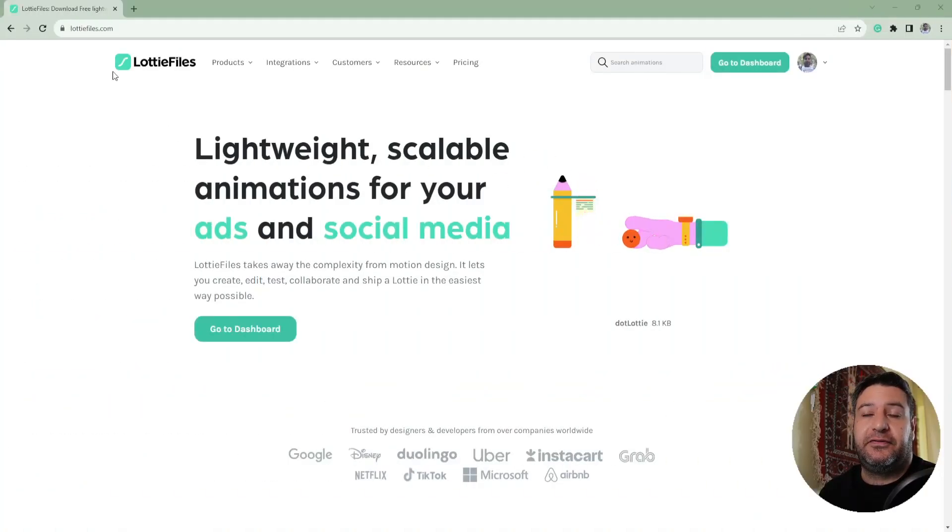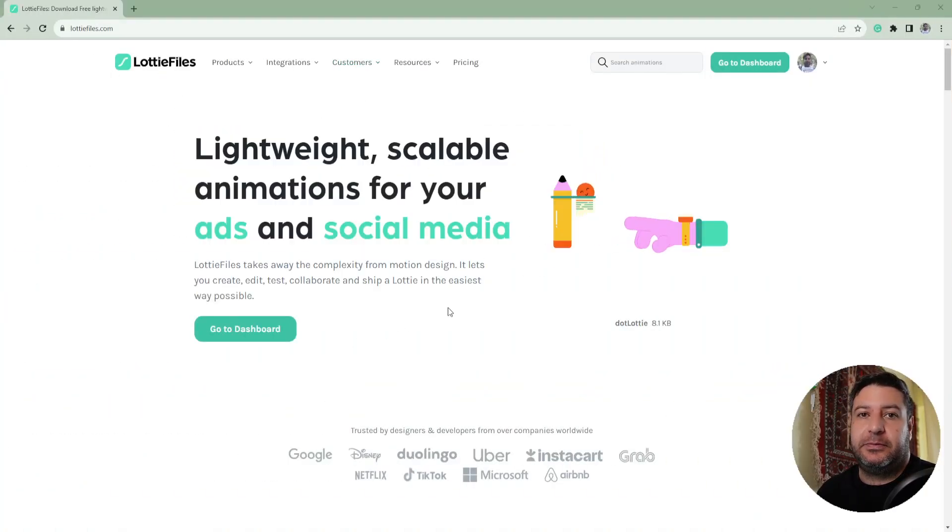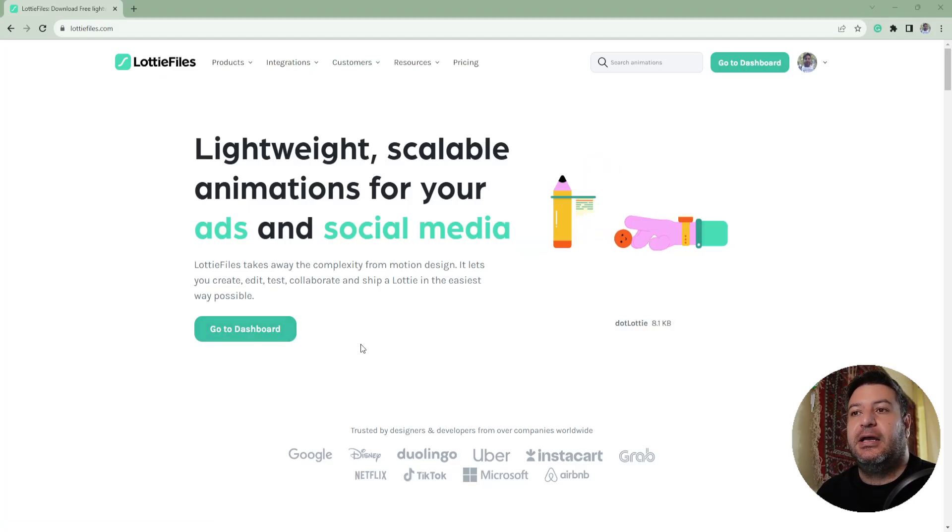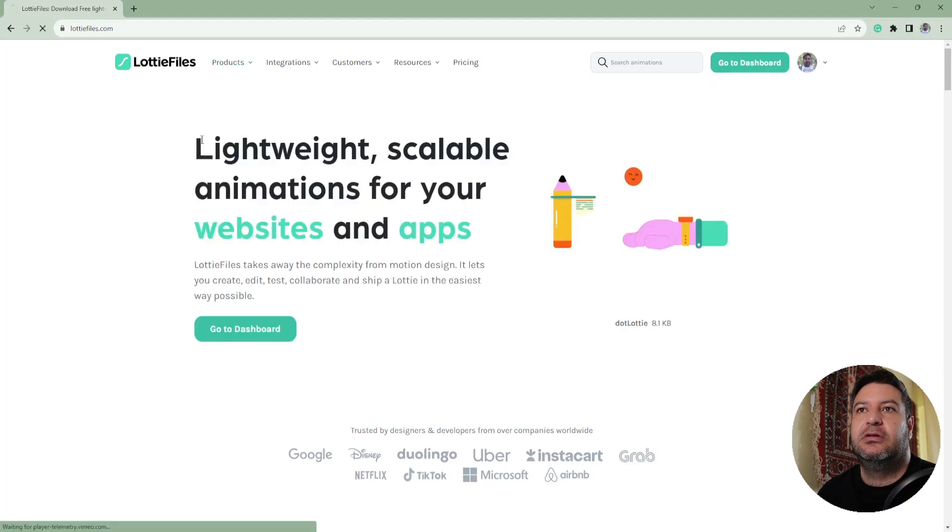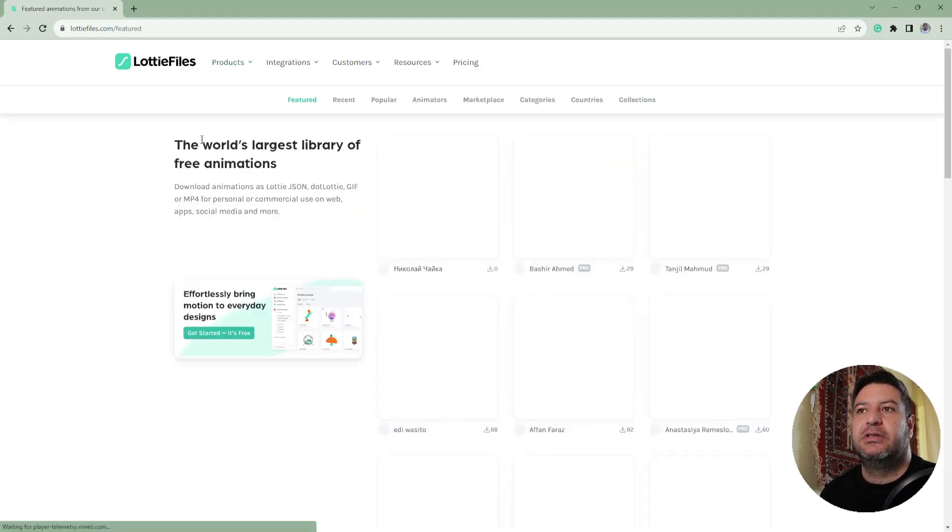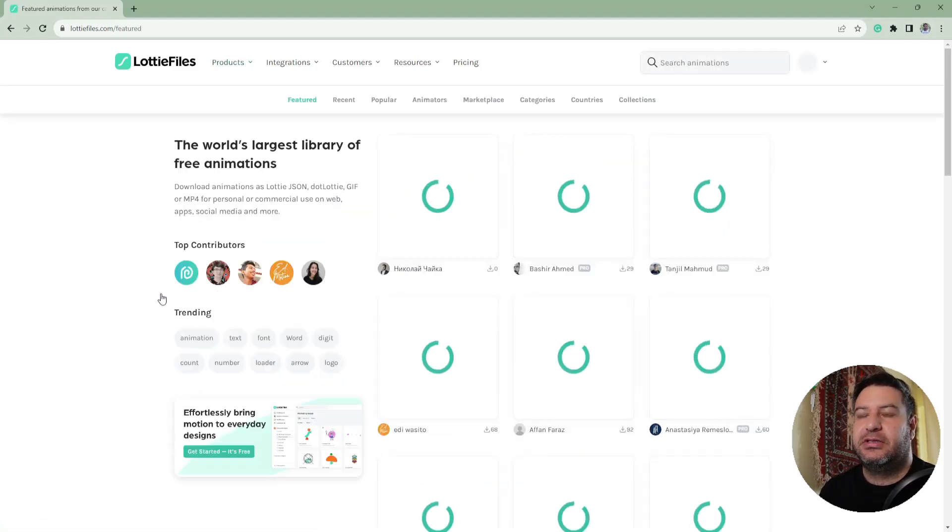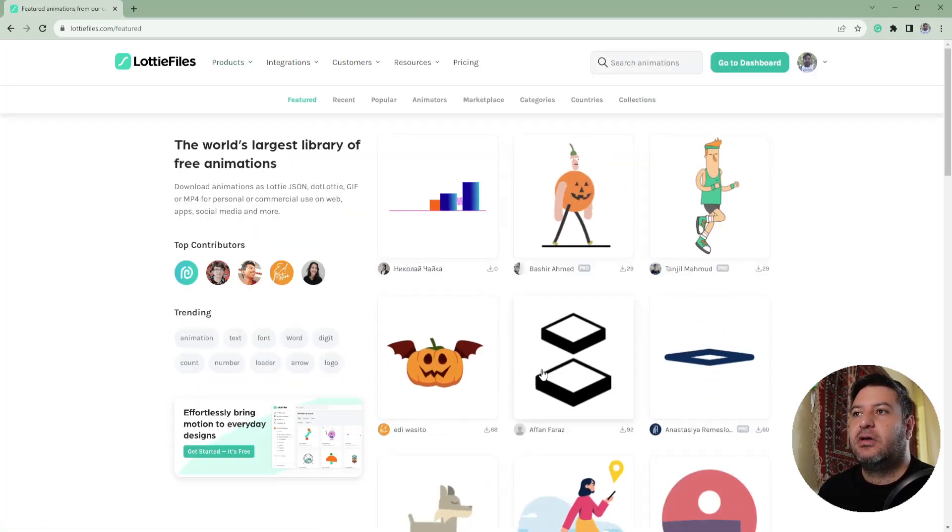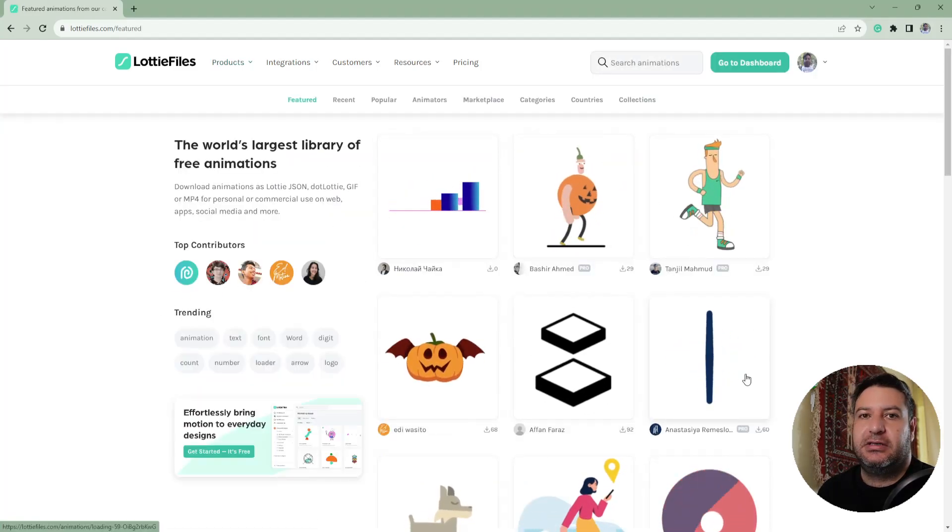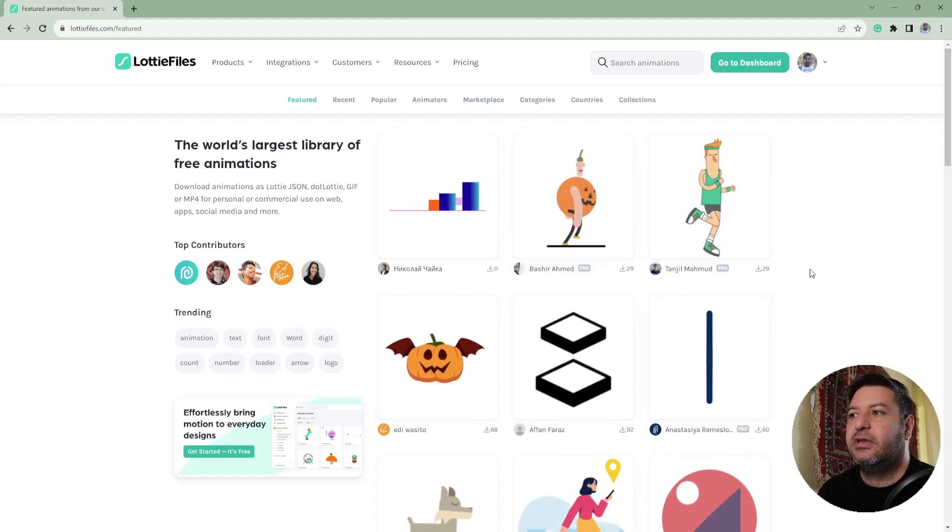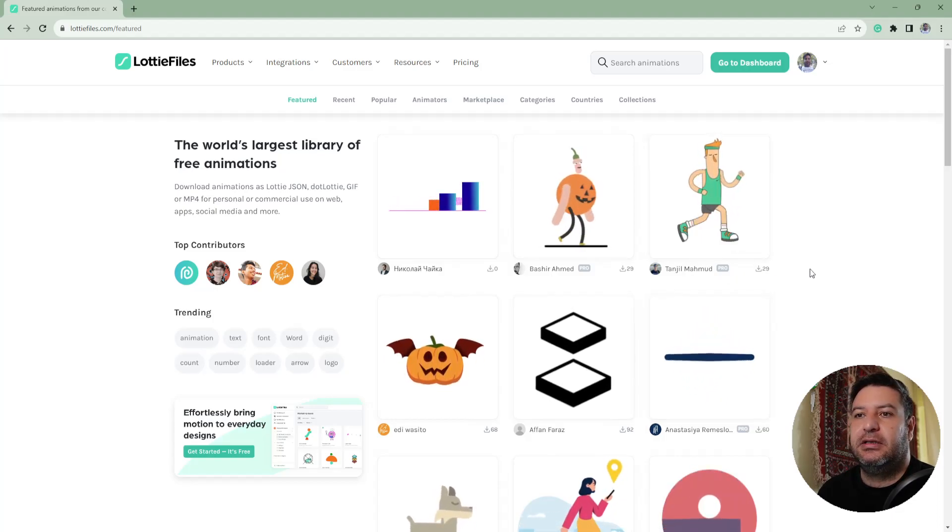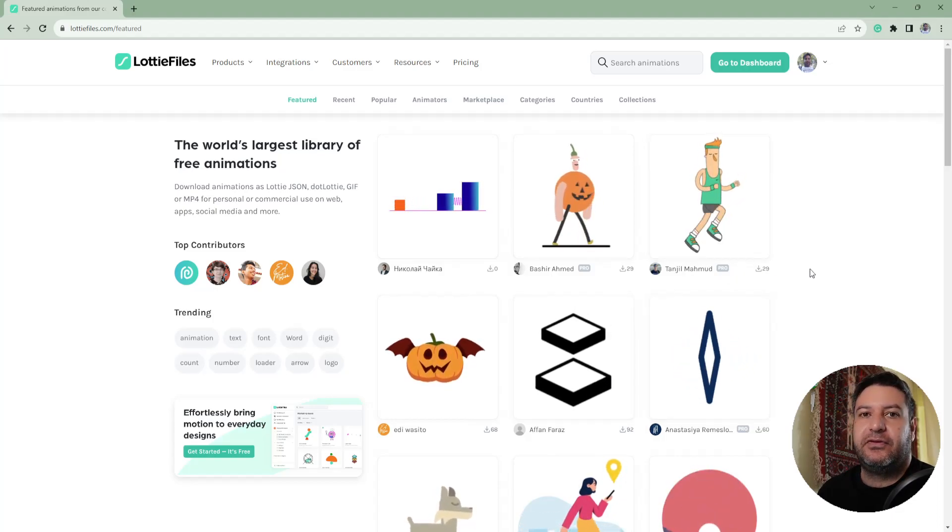If you search for Lottie files, you will reach this website. In the products section under animations, you can access these free animations. These are Lottie animations and most of them are built in Adobe After Effects program.